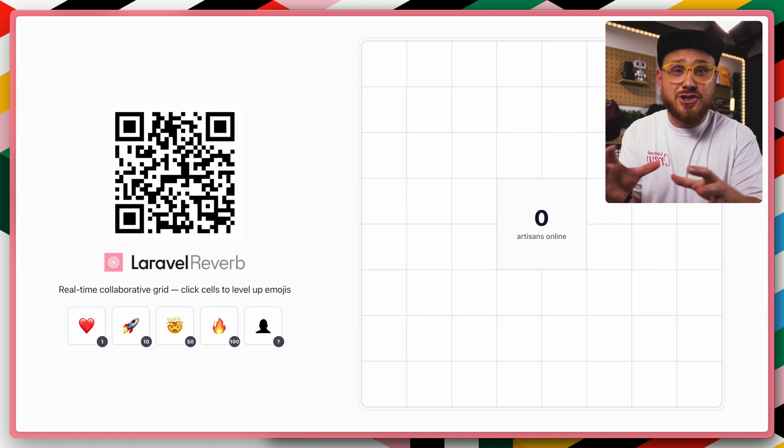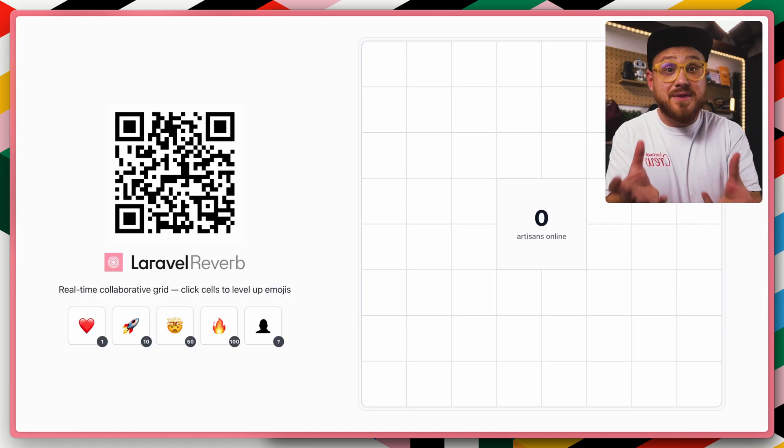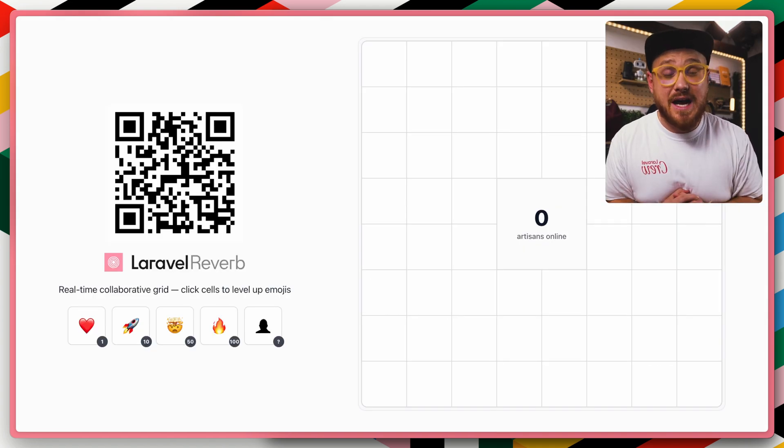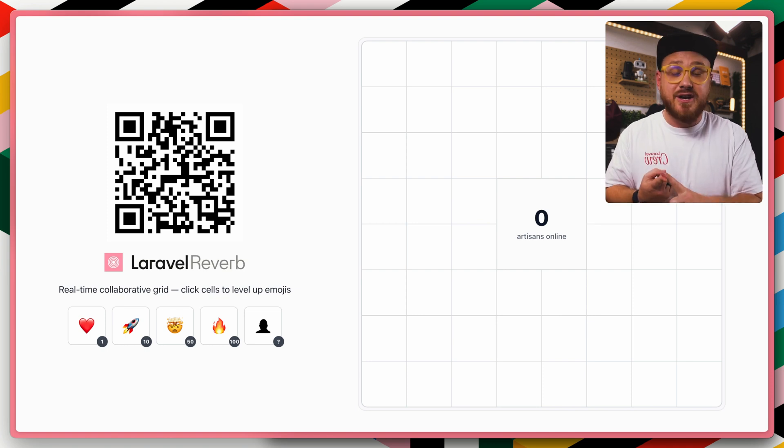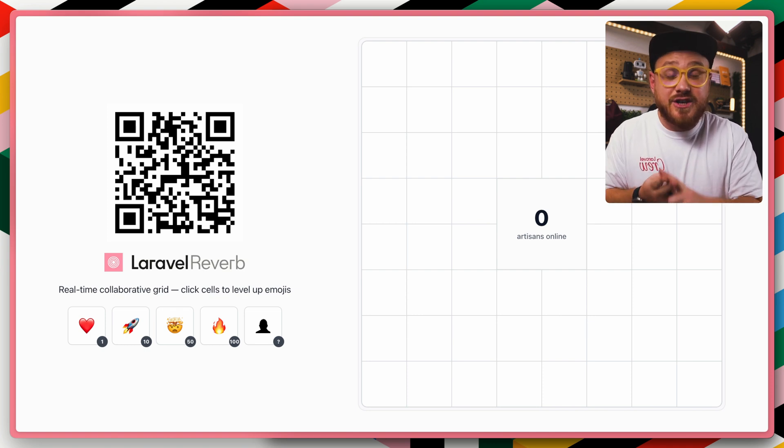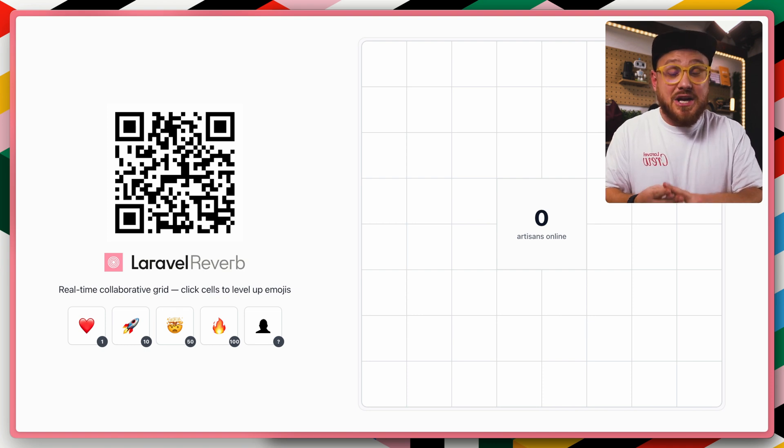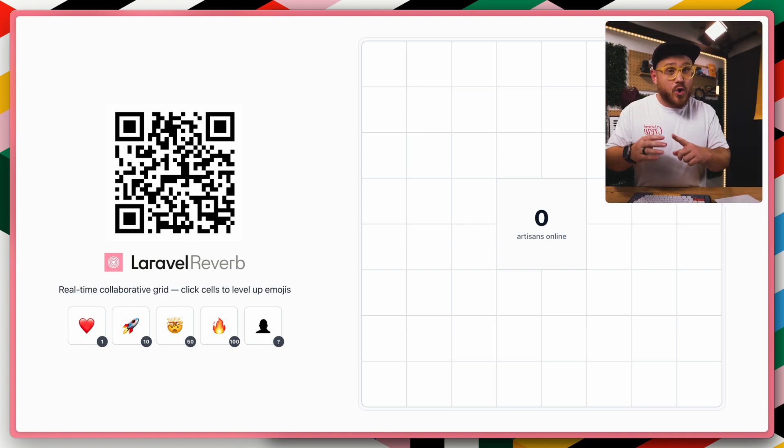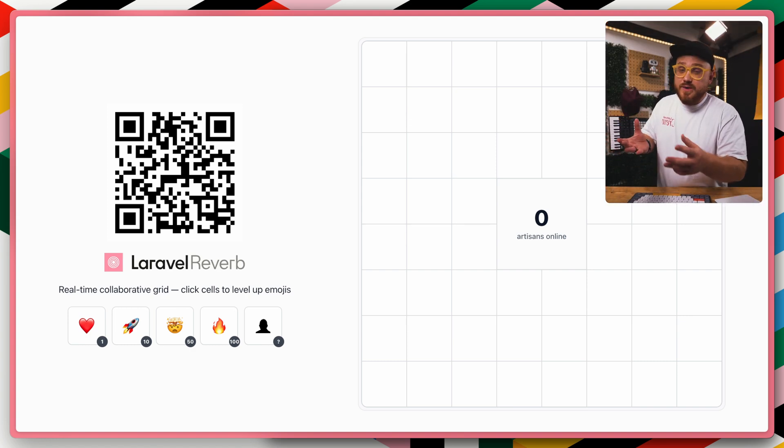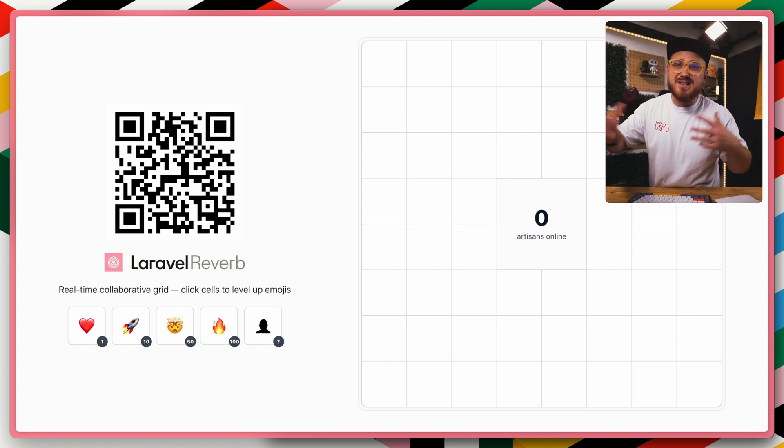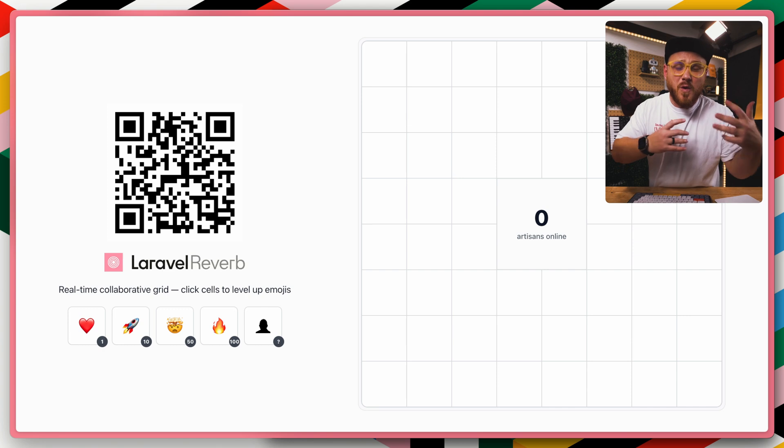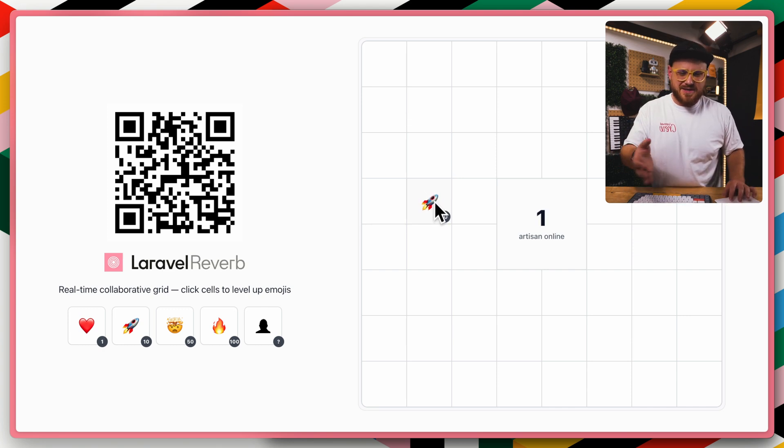Now again, I didn't change anything about my setup in the Laravel Cloud application. I didn't change any environment variables. I didn't change anything within my application's code. Everything that worked locally now just works with adding that WebSocket cluster because it does the configuration for me on the Laravel Cloud side.